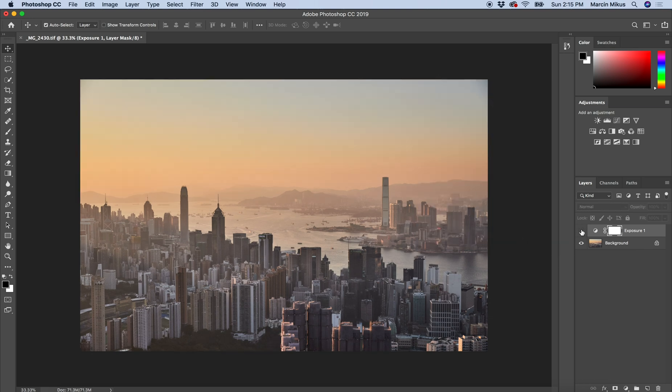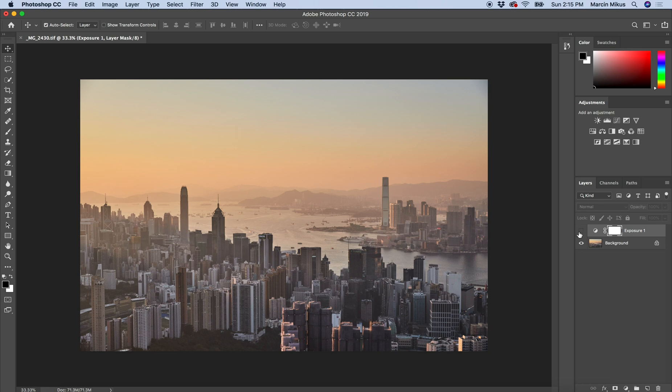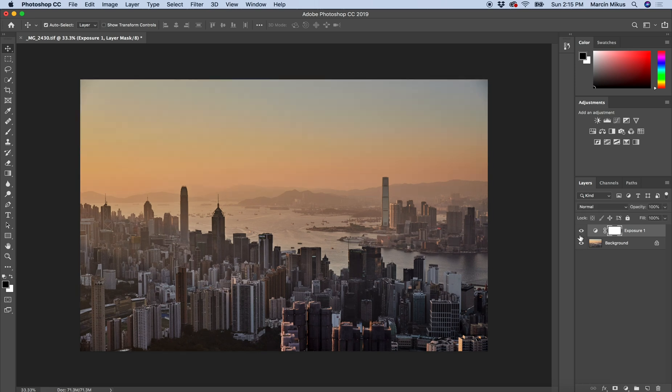Let's have a look. This is before, and this is after. This simple tool, exposure, helped me solve the issues that most likely no other adjustment layer in Photoshop would allow me to fix.